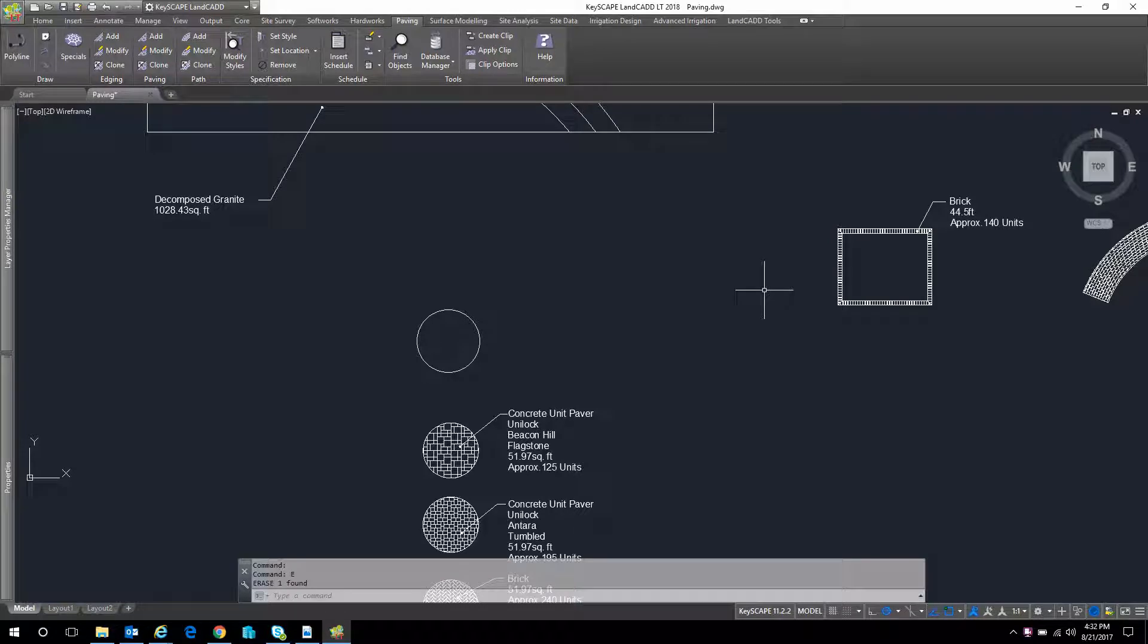Hi, this is Nate with Keysoft Solutions. Today I'm putting together a quick video with our paving module, and I want to explain how to create a custom paving pattern.